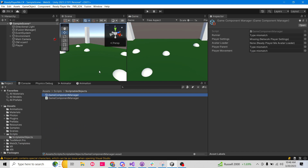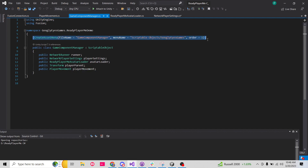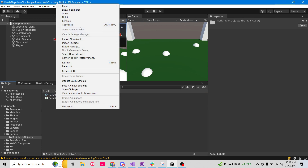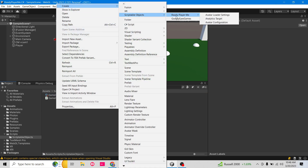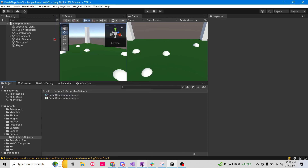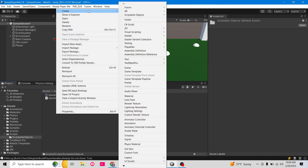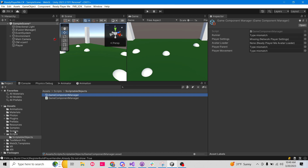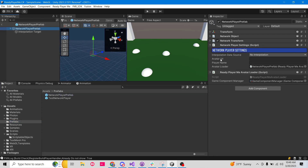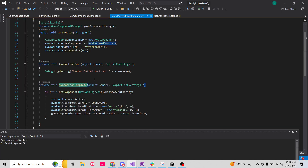The scriptable object looks like this, but it's not created automatically. In the script itself there's this CreateAssetMenu line, and so what that lets me do is I can right-click, go to Create, go to Scriptable Objects, and then mine is under Googly Eyes Games / Game Component Manager. So if I go to Create, I can go to my scriptable objects, Googly Eyes Games — there's my Game Component Manager. I already have one. If I go to my prefabs and go to my network player prefab, on the Ready Player Me avatar loader I have this Game Component Manager scriptable object already here.